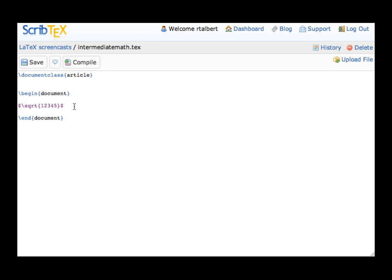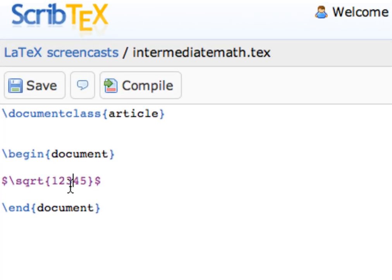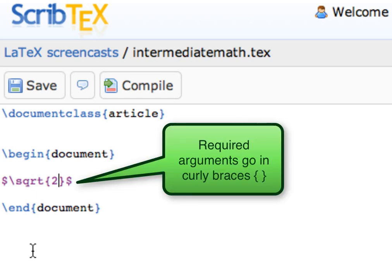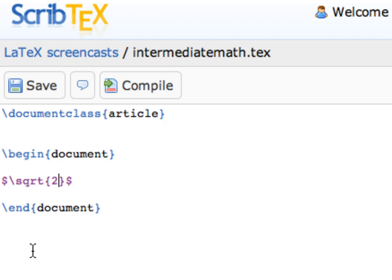Generally speaking, in LaTeX any required arguments for commands are enclosed in curly braces, like the 2 and square root of 2. Any optional arguments are enclosed in square braces. For example, if I wanted a cube root,